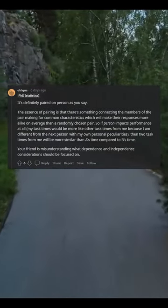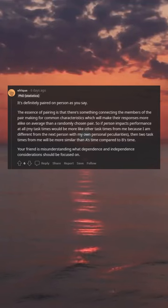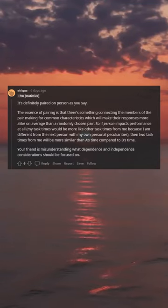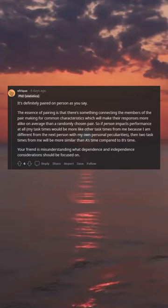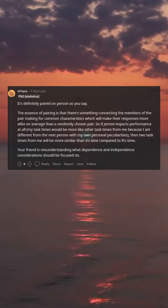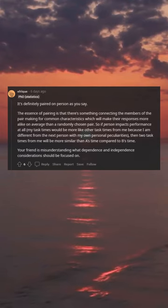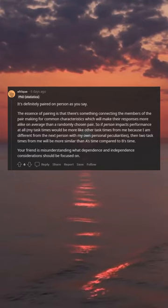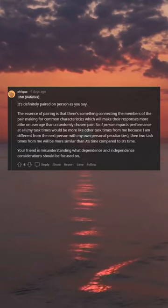Then two task times for me will be more similar than A's time compared to B's time. Your friend is misunderstanding what dependence and independence considerations should be focused on.